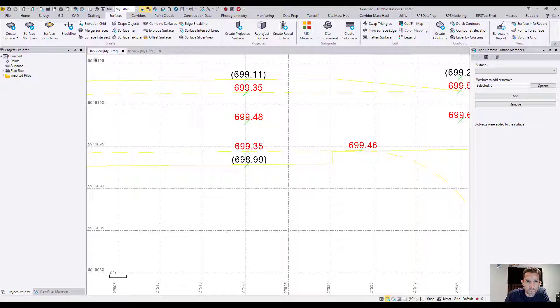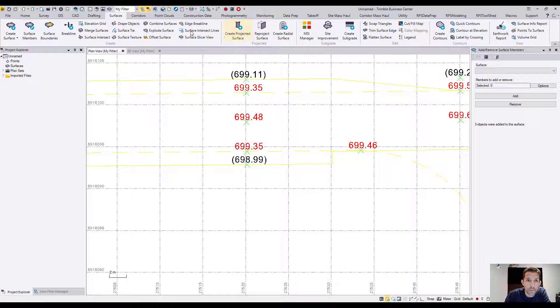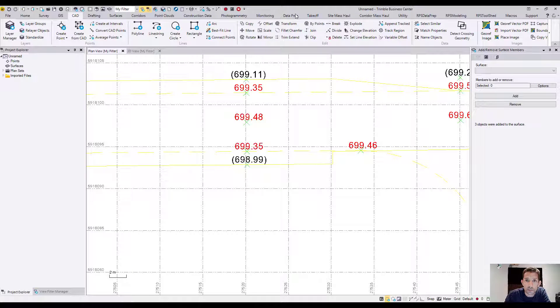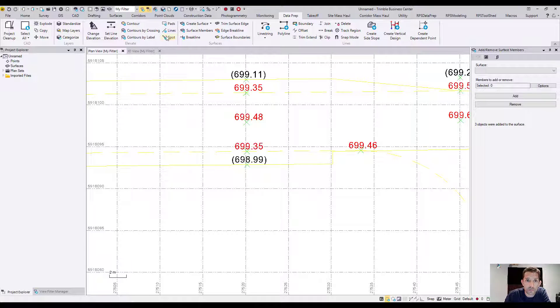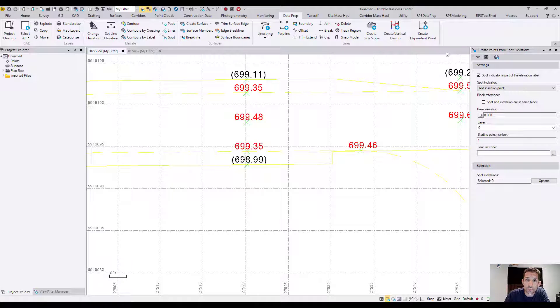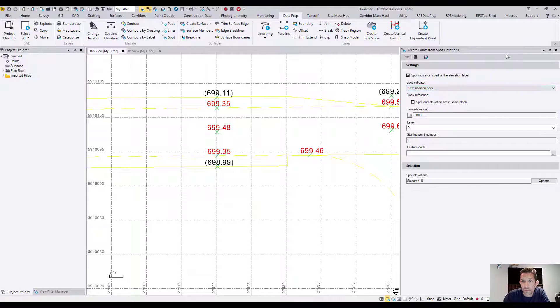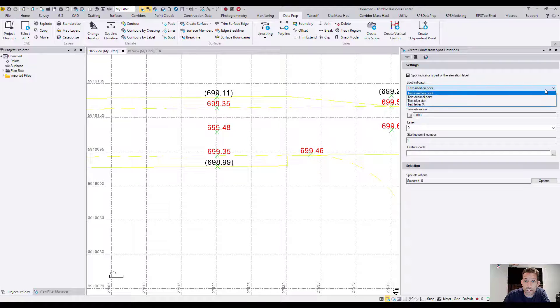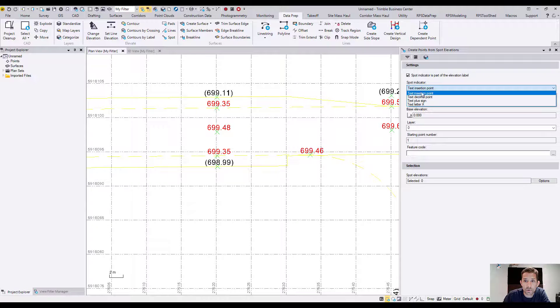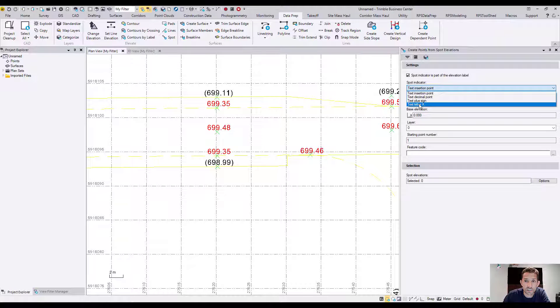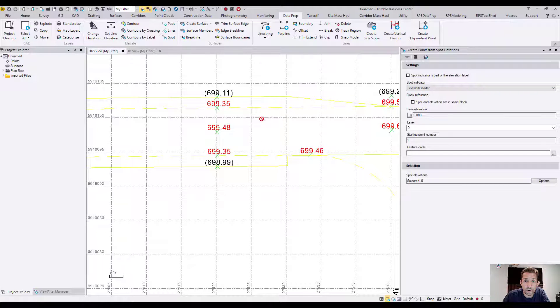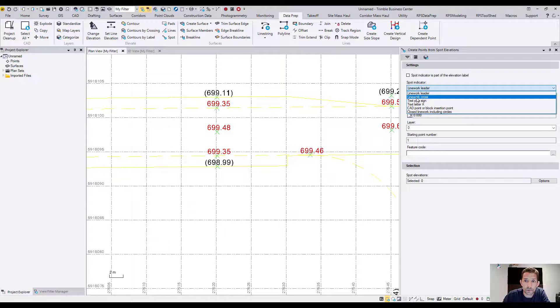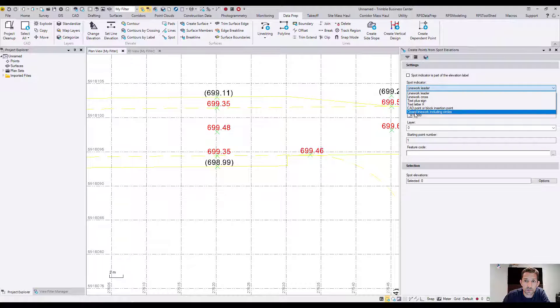So if we want to create the points out of these things, we have to convert. Business Center has automatic stuff for that. I think it's under Data Prep, you have something which is called Spot Elevation. And if you expand it, you have millions of options here. So if the spot indicator is part of the elevation label, it can be text insertion point, text plus sign, text, text, text, text. Now we know the text was separate. So now we can have line, will be liner cross, text plus sign, text X, CAD point insertion, block, closed liner including circles.